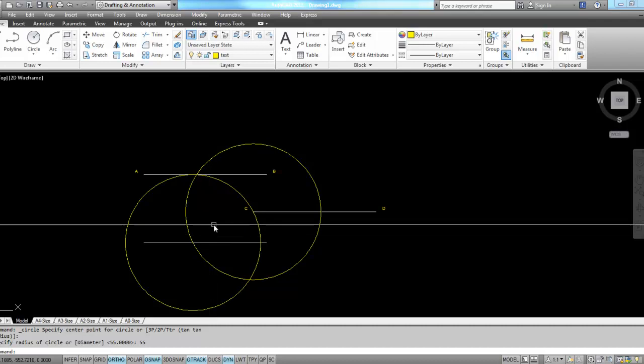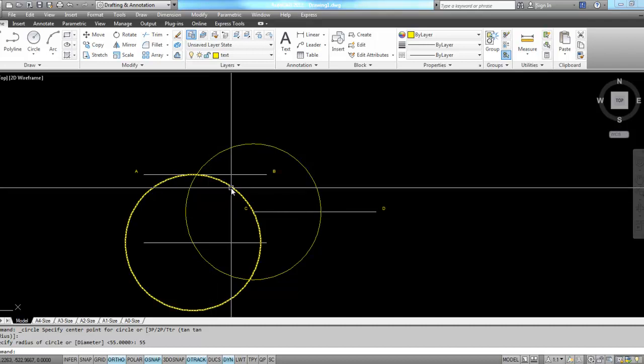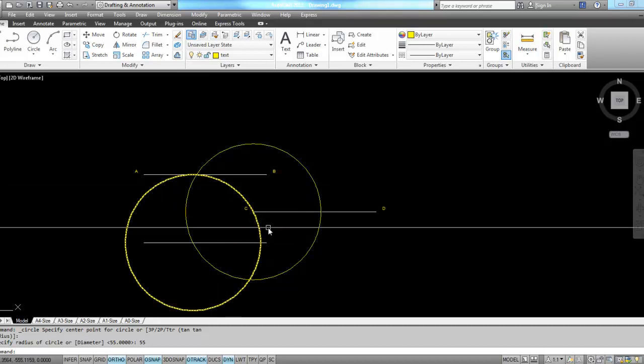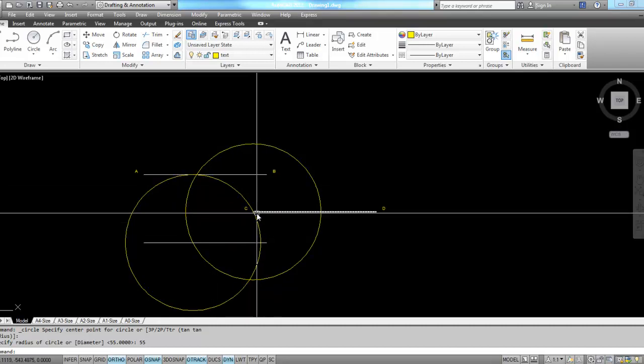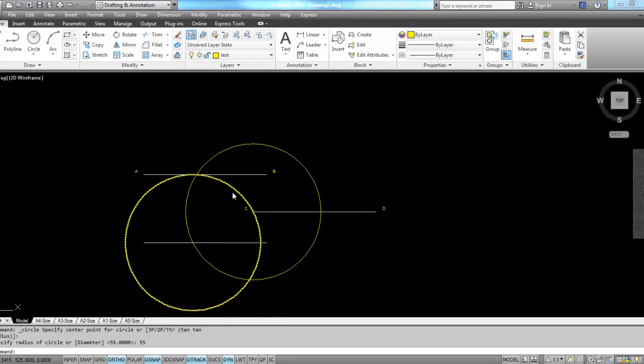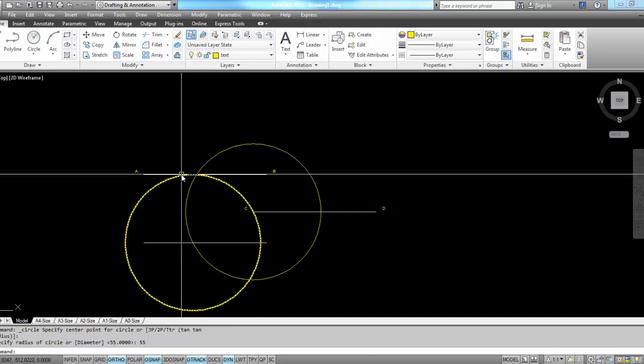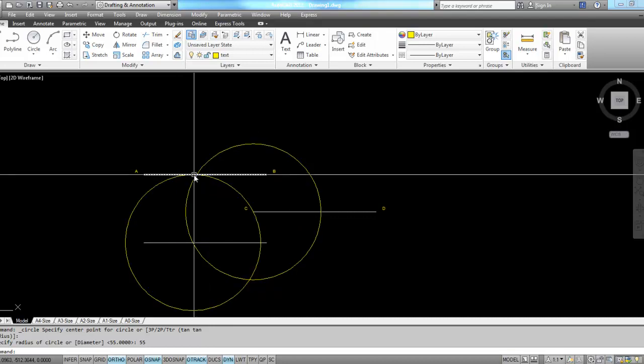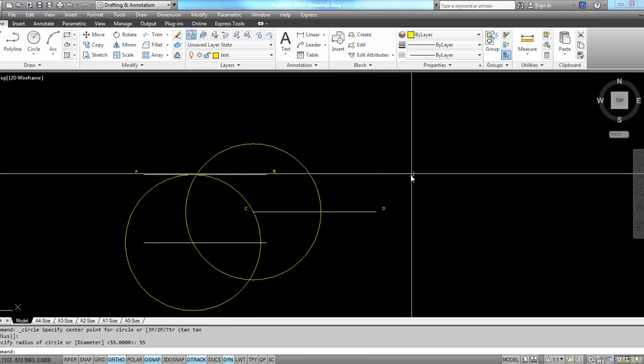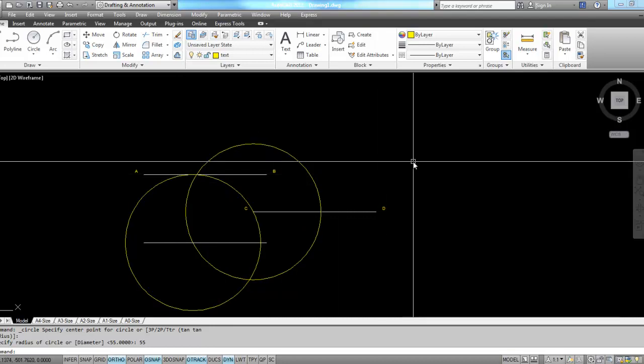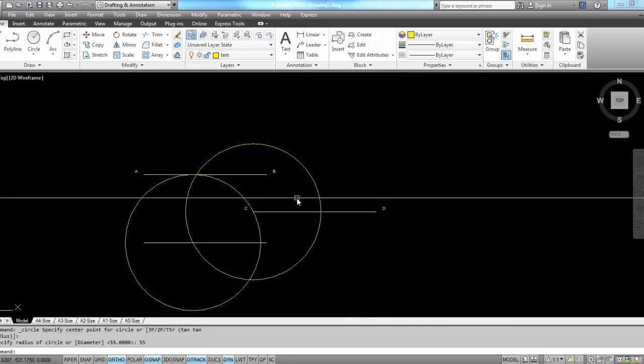So I've entered my circle. The radius is 55. I'm tangent at point C and I'm tangent at line AB. That's how I can get a fillet or a radius arc within a space that's larger than the space provided to me.